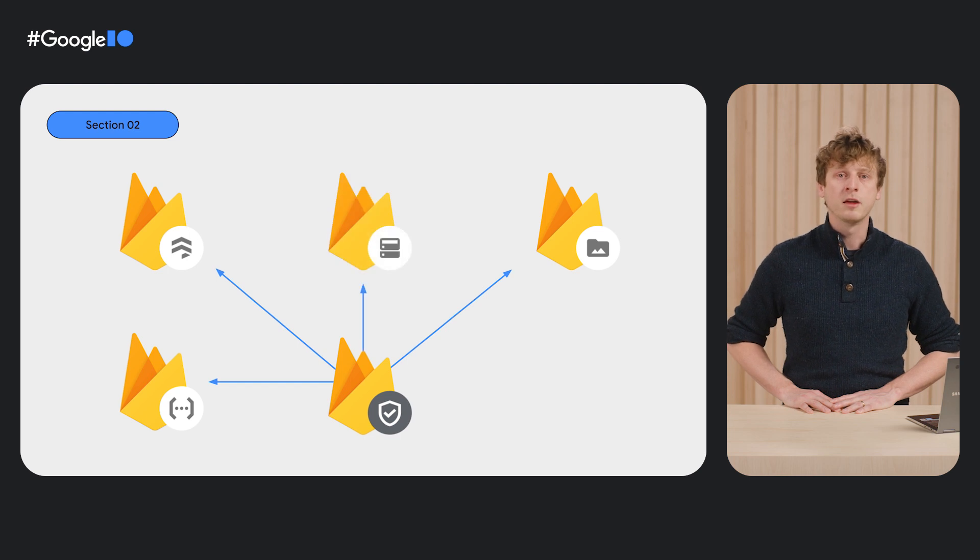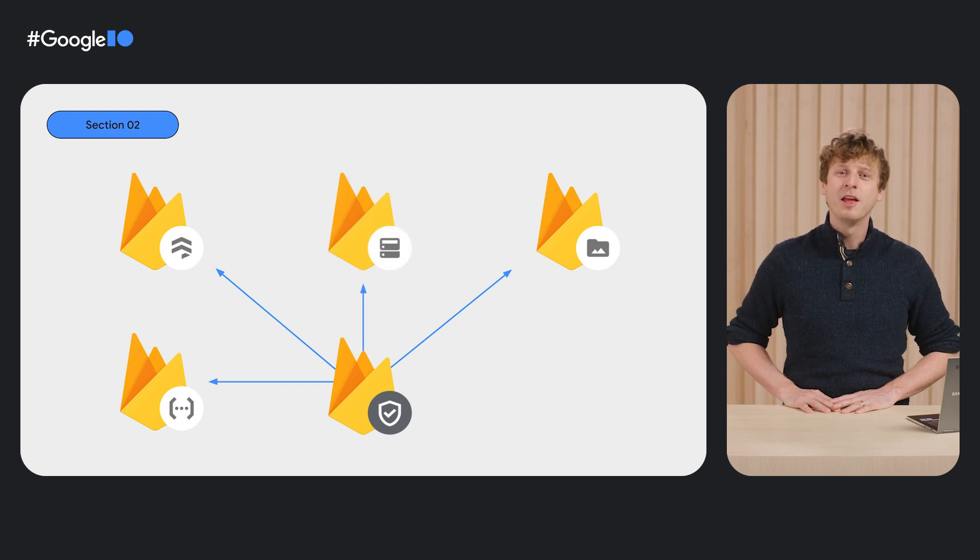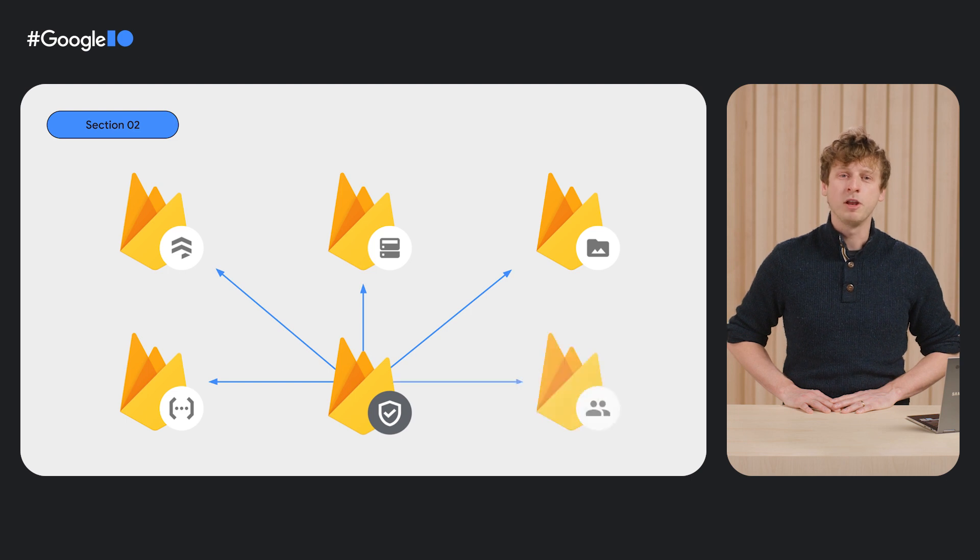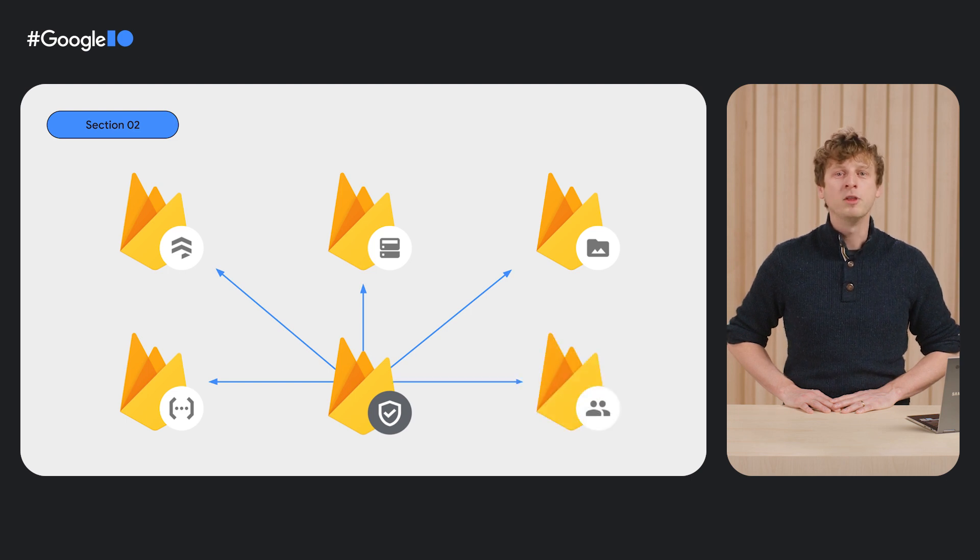Today, we are happy to announce that Firebase AppCheck is now also integrated in Firebase Auth with Identity Platform.